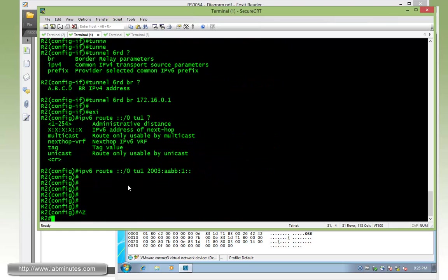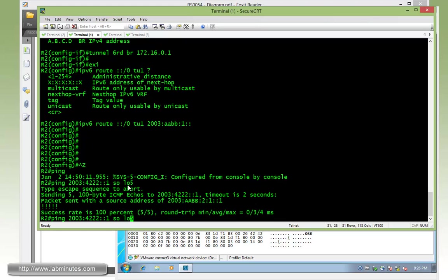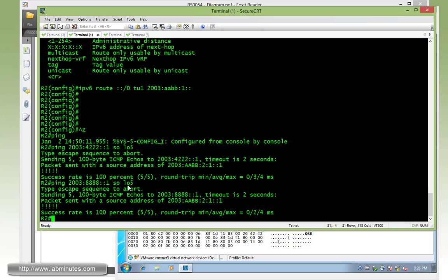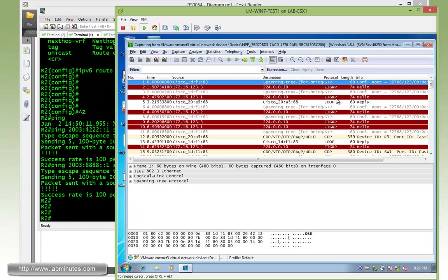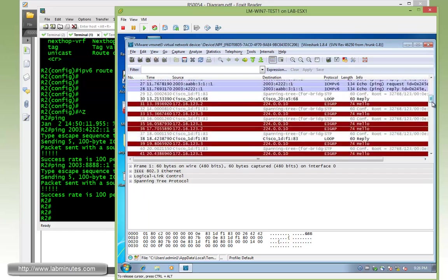Same thing with our R2. We're trying to ping 2003:4222:1, sourcing from loopback 5. See those are pingable, 8888. Same thing there with a successful ping. And now if we stop our Wireshark,